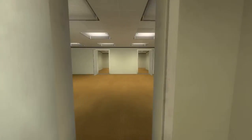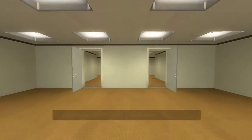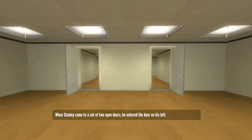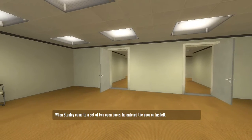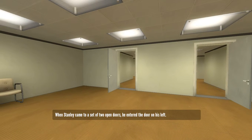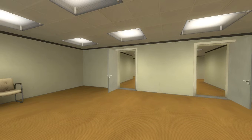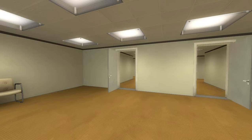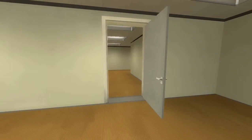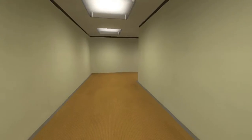But here's the first choice. When Stanley came to a set of two open doors, he entered the door on his left. Now here's the thing, if you choose the option that goes all the way, if you follow the narrator entirely, the game is very short. So let's not follow the narrator.